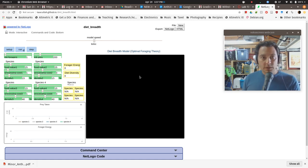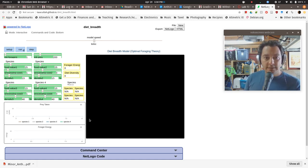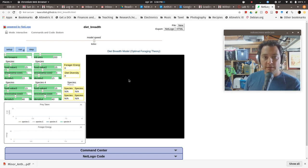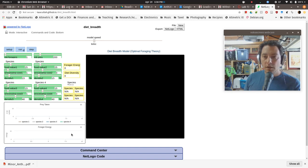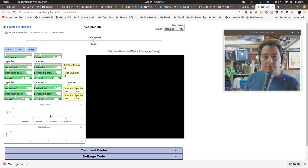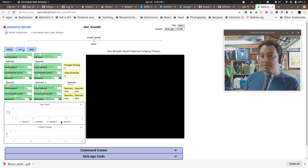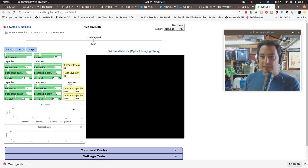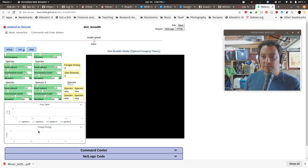So just very briefly, what we're looking at here is this window is the graphical output. When we run the model, we'll see things moving around here. These little windows down here make plots, little graphs that track certain statistics through time. The number of prey taken of the different species and how much energy the foragers actually have.